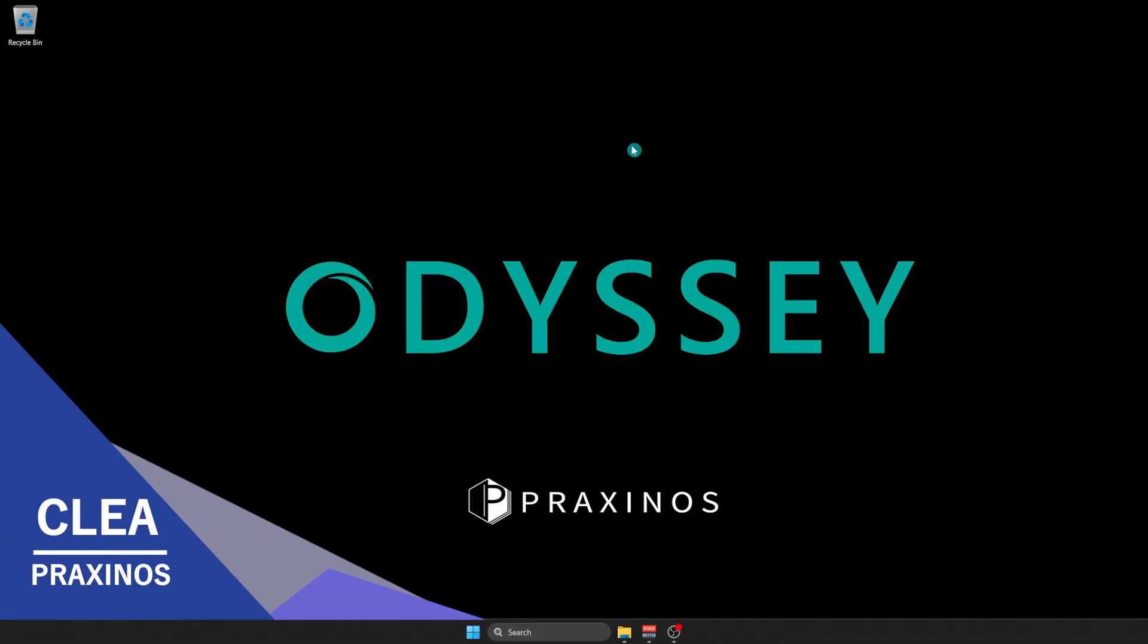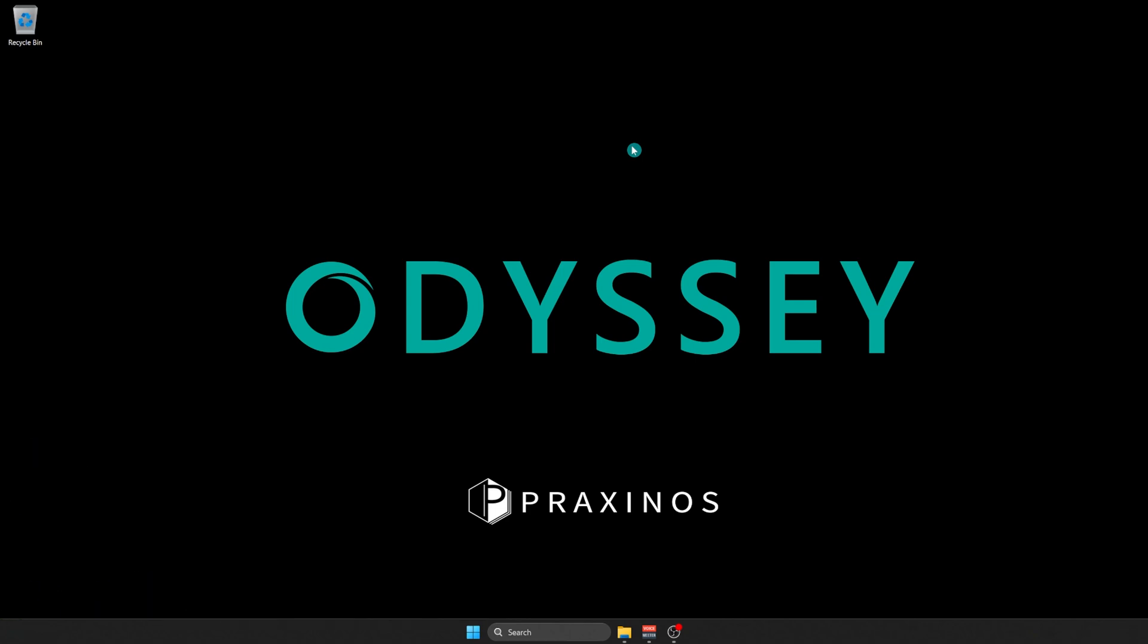Hello and welcome to our tutorial series for Odyssey, the new 2D software for animation in 3D environments. Today we're going to do the installation process.